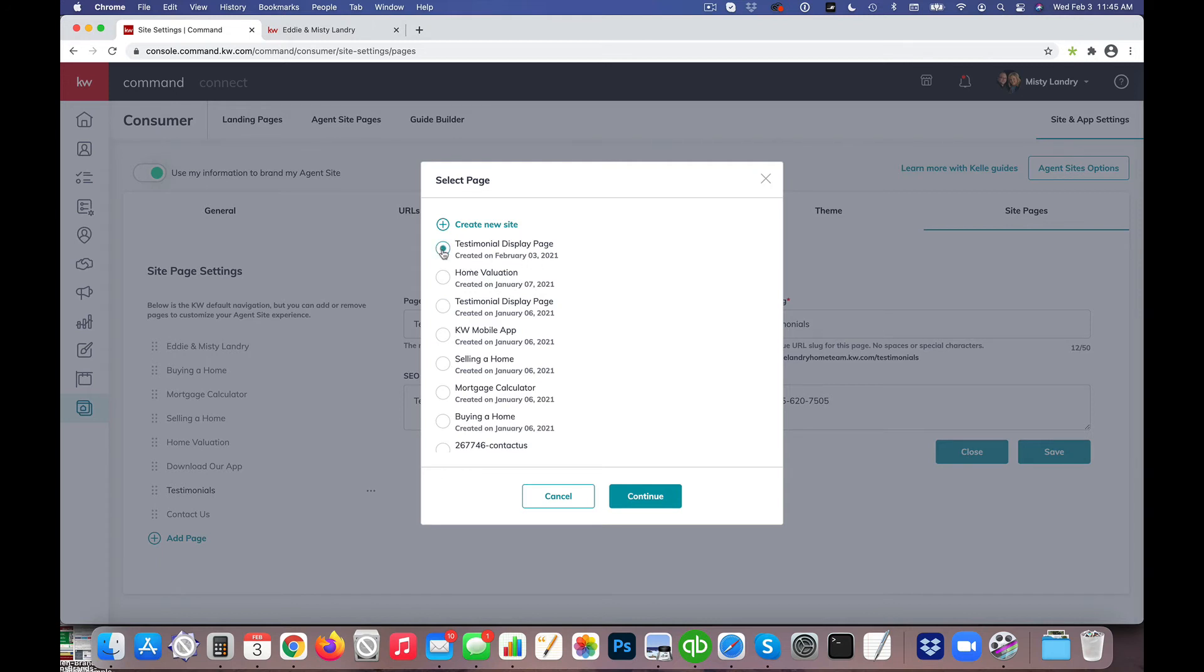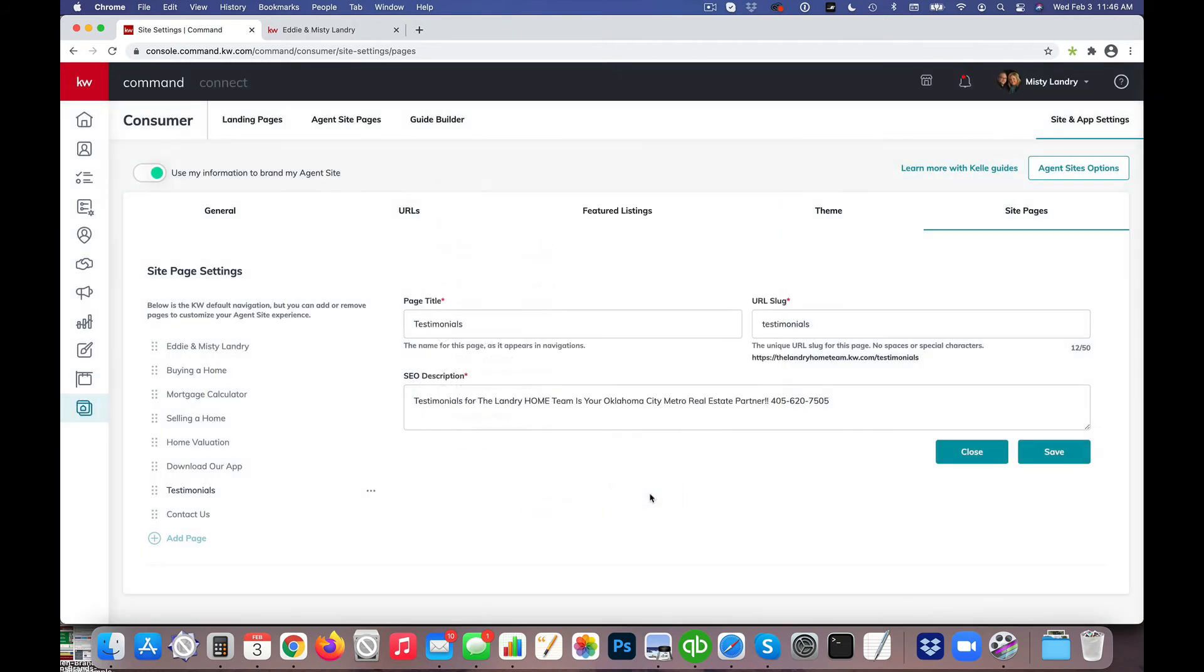So I'm going to go ahead and select the latest version and hit Continue, and then finally I will hit Save.